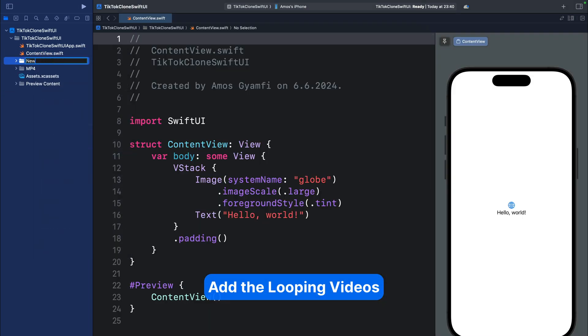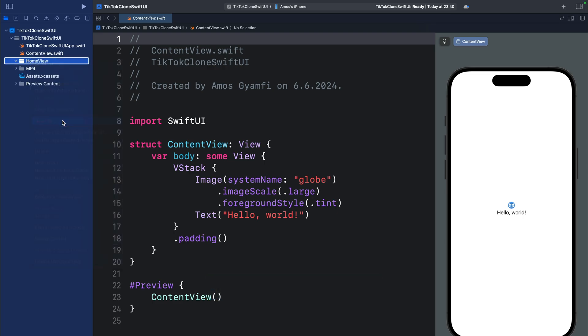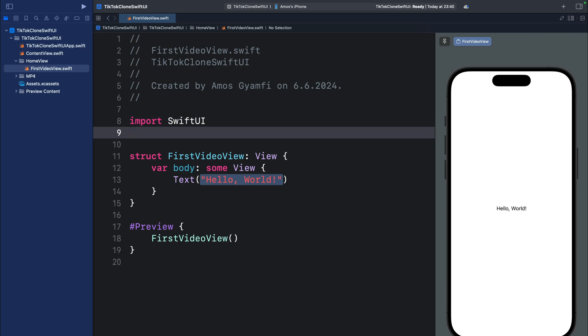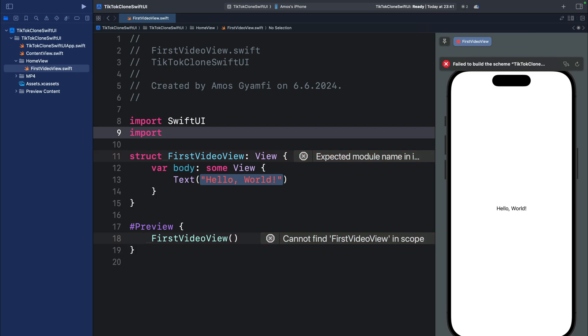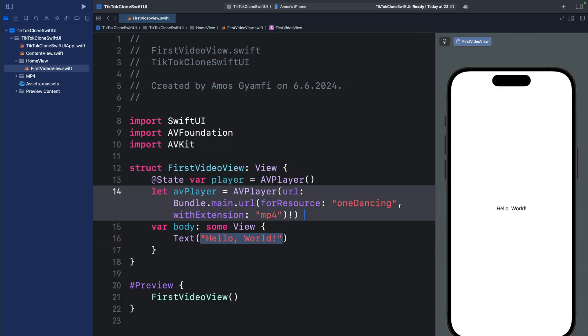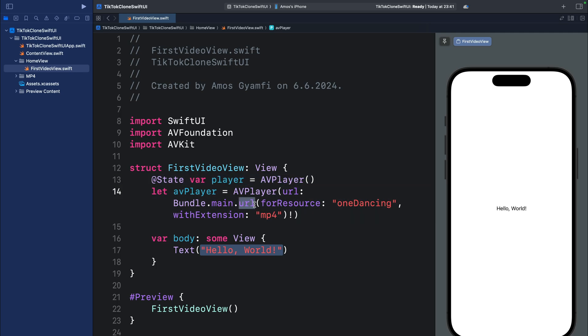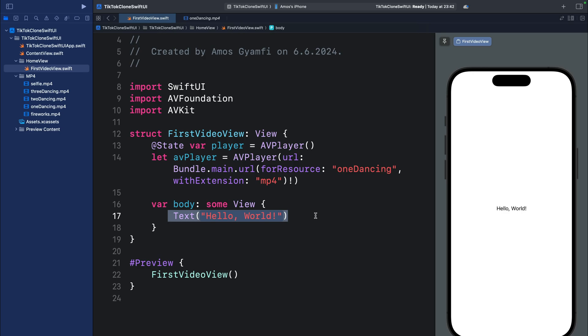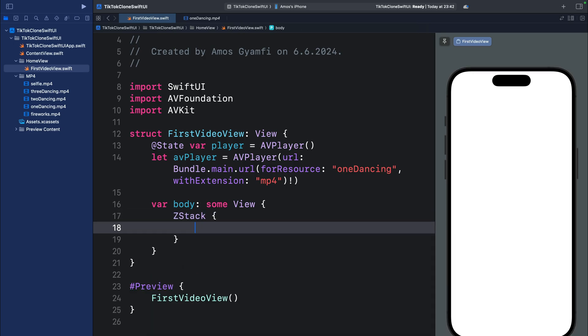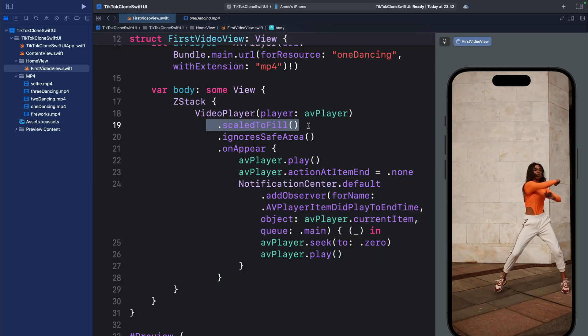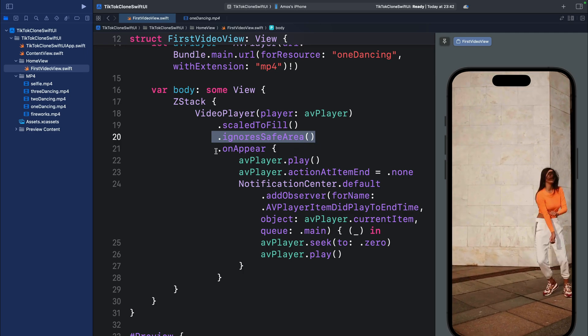In this section we'll build a UI similar to TikTok. The main interaction involves flicking through short-form videos and tapping a button to show the live camera feed. We'll add a SwiftUI video player to loop the videos by creating a group called 'HomeView' and adding a Swift file 'VideoView'. We import AVFoundation and AVKit, define a state variable for the AVPlayer and the URL of the video file, then in the body add a ZStack with a VideoPlayer view, scale it to fill, ignore the safe area, and auto-play when the view appears.